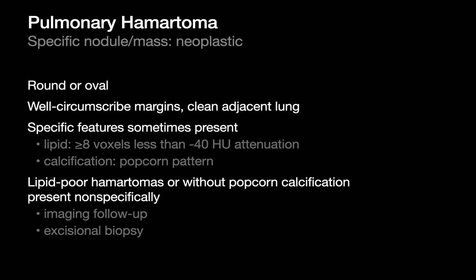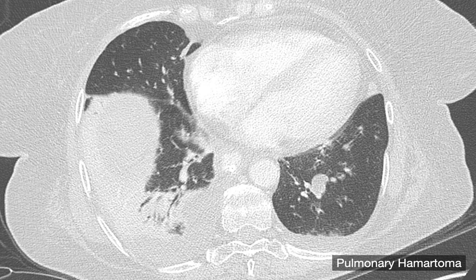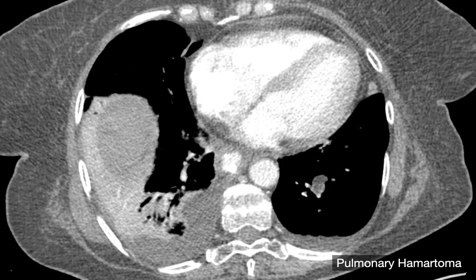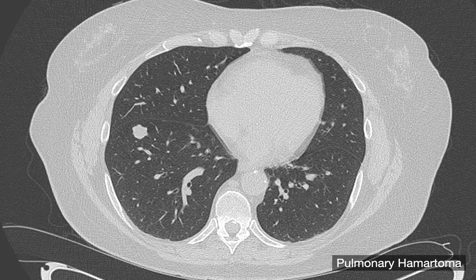Other pulmonary hamartomas may present with a popcorn pattern calcification — that's a specific feature. Not every pulmonary hamartoma is going to present with popcorn calcification or macroscopic fat; those are the ones that will present nonspecifically and get worked up as a nonspecific nodule, sometimes requiring lots of follow-up imaging or even an excisional biopsy. Here's an example of a pulmonary hamartoma — a well-circumscribed ovoid nodule in the left lower lobe. On soft tissue windows, the density of this nodule is equivalent to subcutaneous fat, because this thing is mostly macroscopic fat. A nodule that looks like this is highly specific for pulmonary hamartoma.